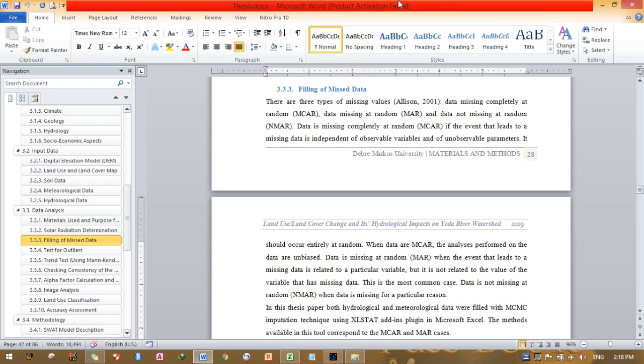Data is Missing At Random (MAR) when the event that leads to missing data is related to a particular variable, but not related to the value of the variable that has the missing data. This is the most common case. Data is Not Missing At Random (MNAR) when the data is missing for a particular reason.